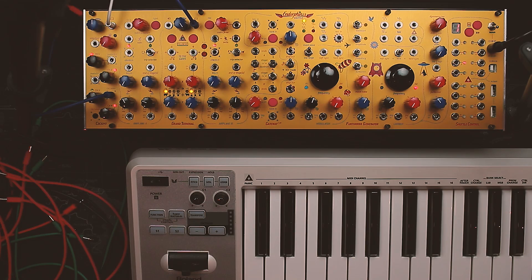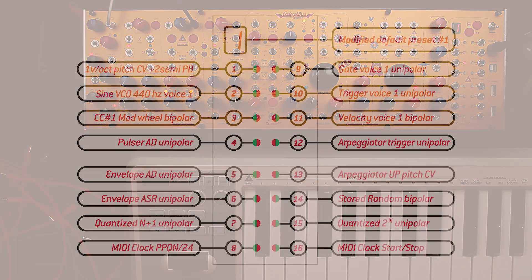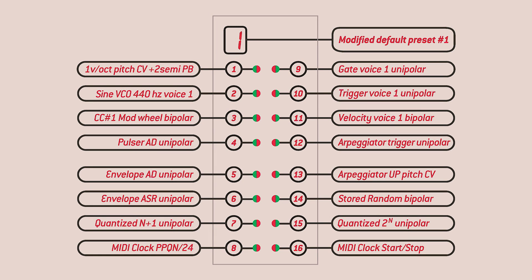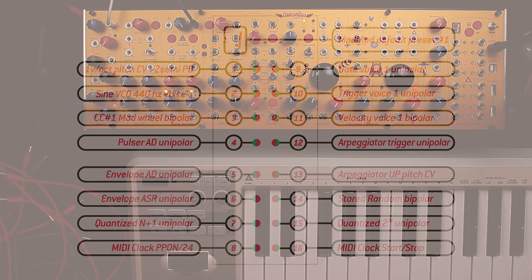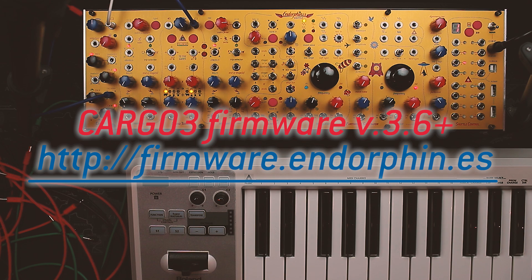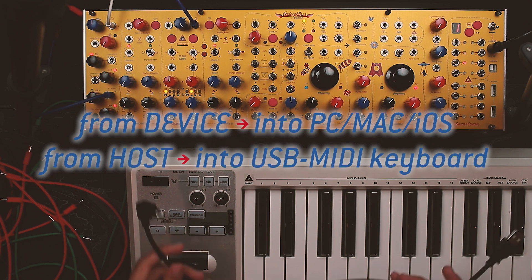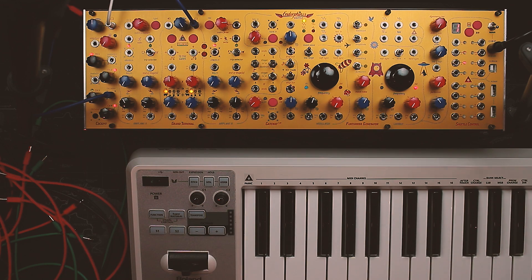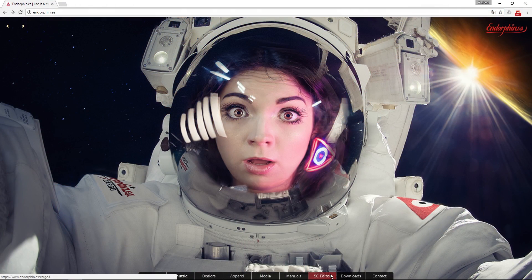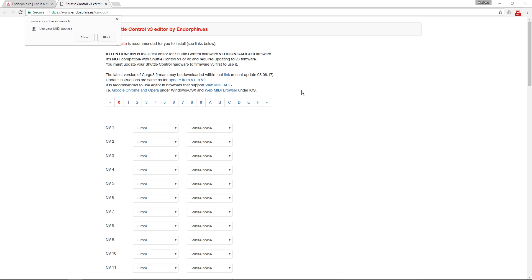We start with simple CV generators and move to the complex ones that were recently added. To make things easier to understand, we slightly modify default preset 1 on Shuttle Control. All the described functionality works with Shuttle firmware 3.6 or later, and we advise you to update to the latest firmware. We use the USB cable supplied to connect to PC or Mac for editing presets. For preset management, we use WebMIDI-enabled browsers such as Chrome or Opera. The current editor is located at endorphin.es/algo3. Allow your browser to use Shuttle as a MIDI device.